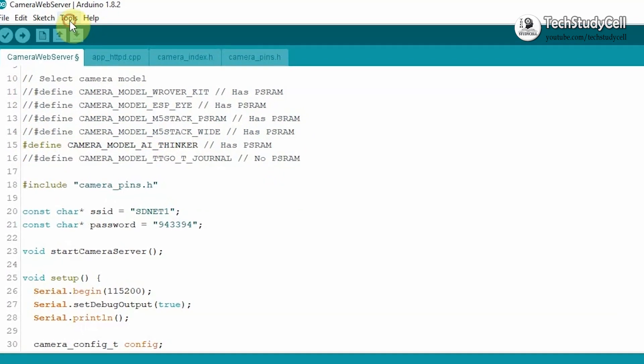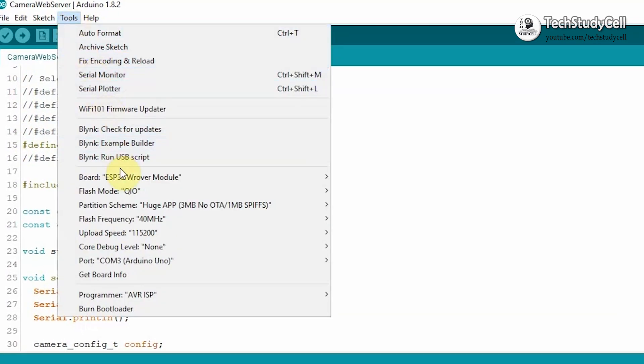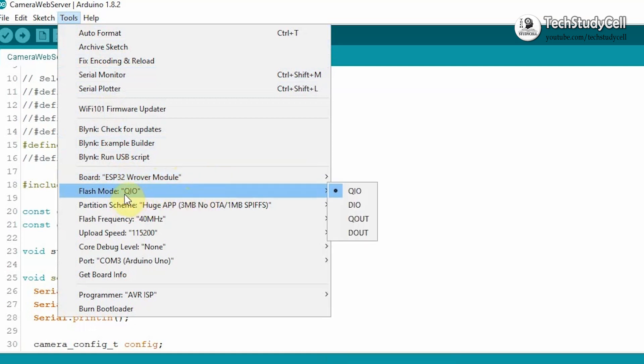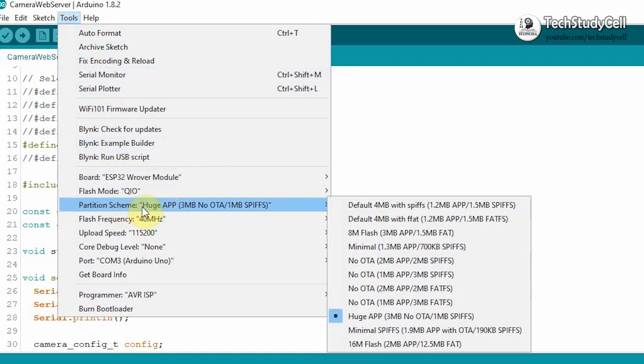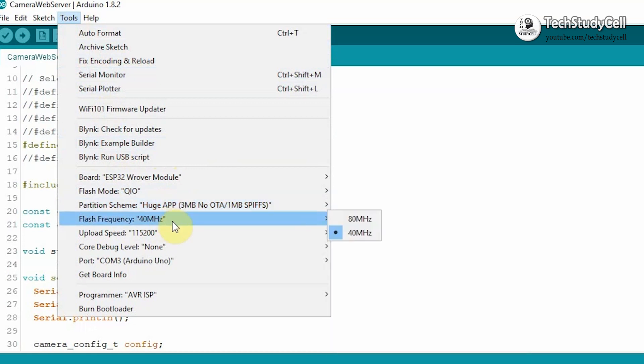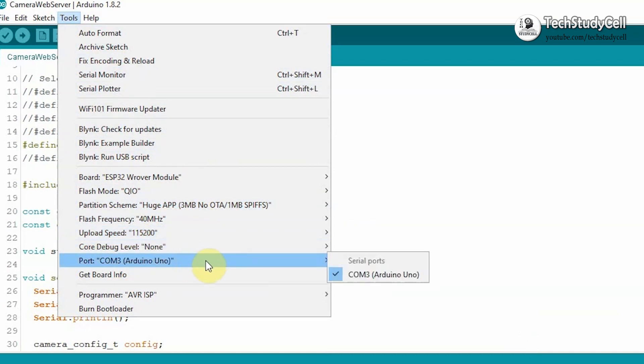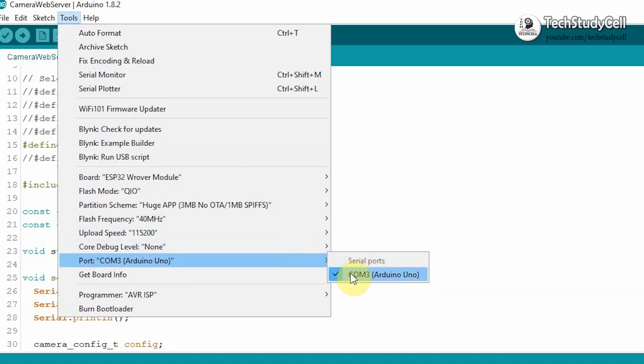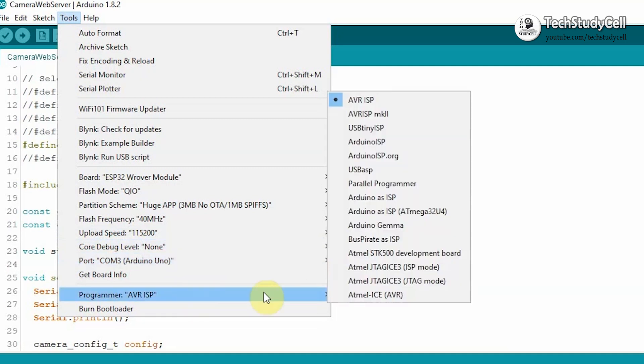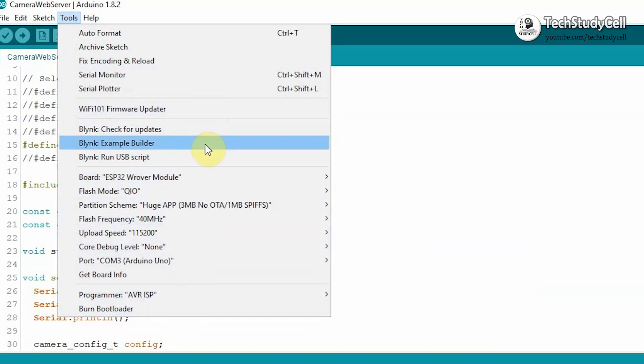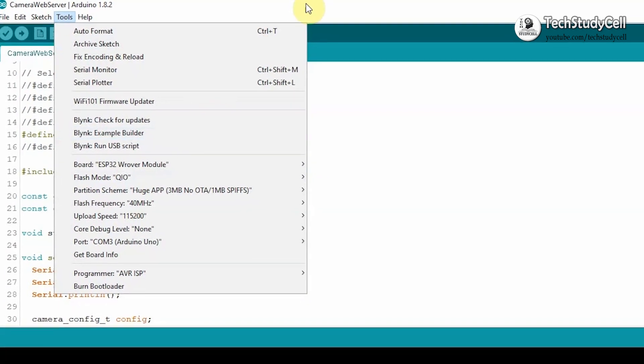After that, I will go to Tools. Then in the Board, I will select ESP Rover Module Board. In the Flash mode, QIO. Then in the Partition scheme, I will choose Huge App. Flash frequency will be 40. Then I will select the Upload speed 115200. Then I will select the proper port. As you can see, as I have connected Arduino Uno, so it's showing Arduino Uno. Now in the Programmer, I will choose AVR ISP. So you have to select all these settings as I have shown you.